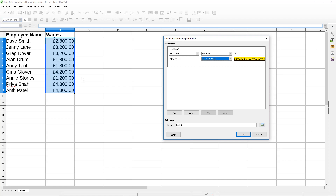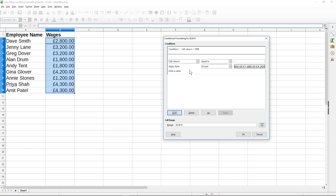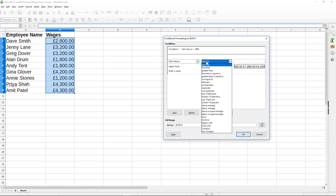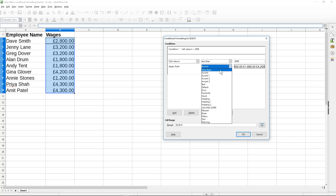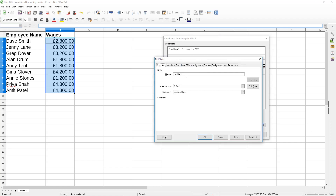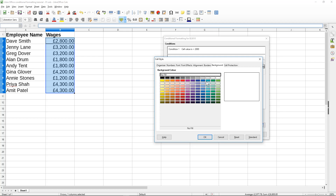Let's apply another condition. I'll click the Add button, which creates a second condition. I'm going to say anything that is less than 3,000, then go to new style, give it the name 'less than 3000', change the background, and set it to this blue color.